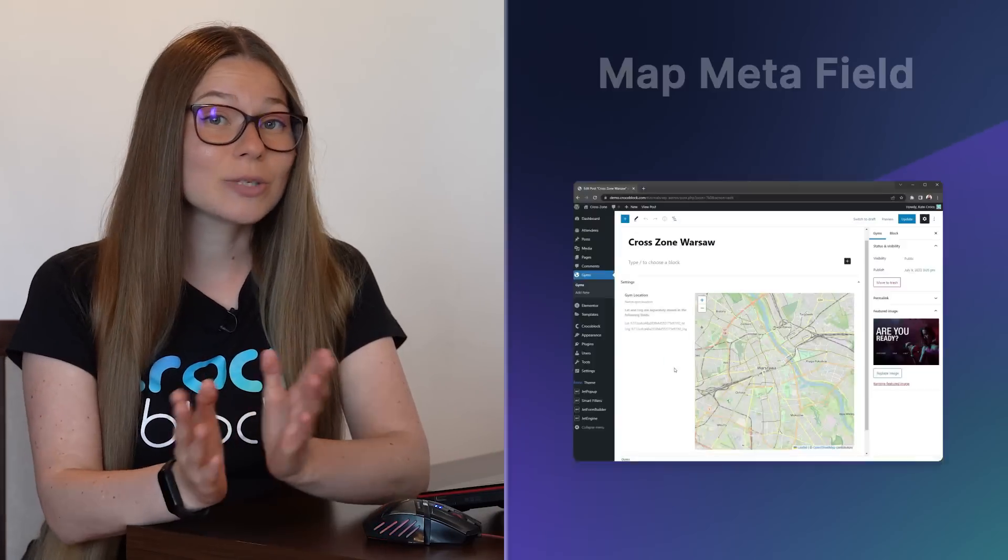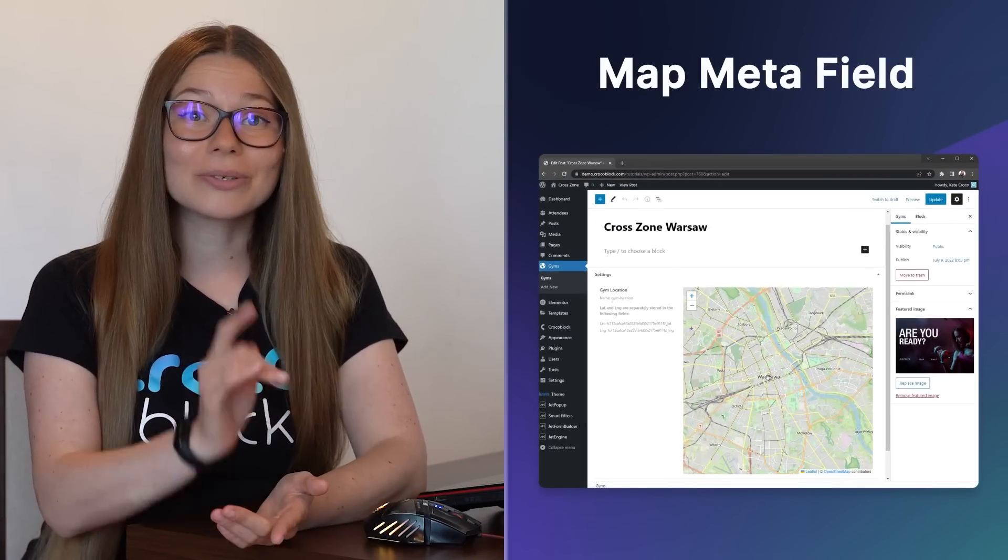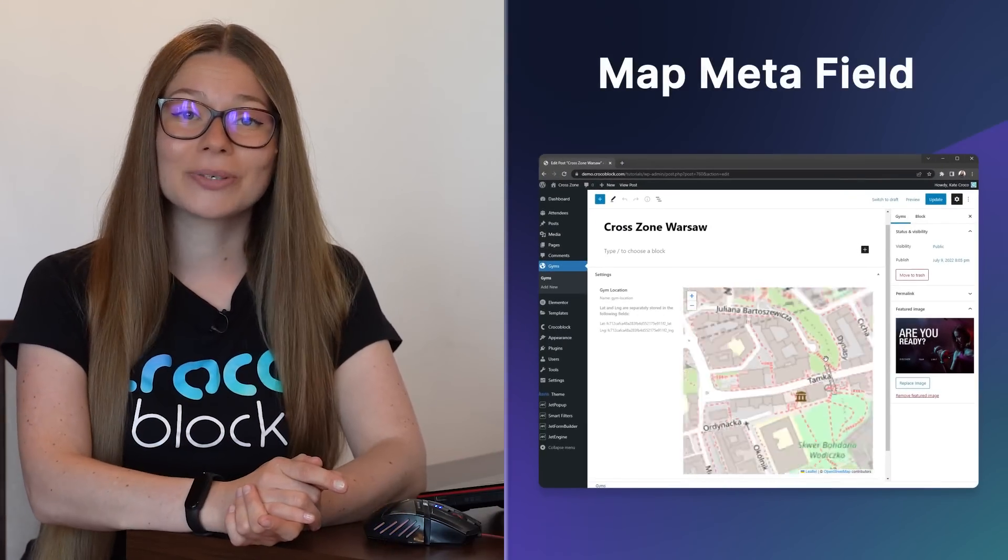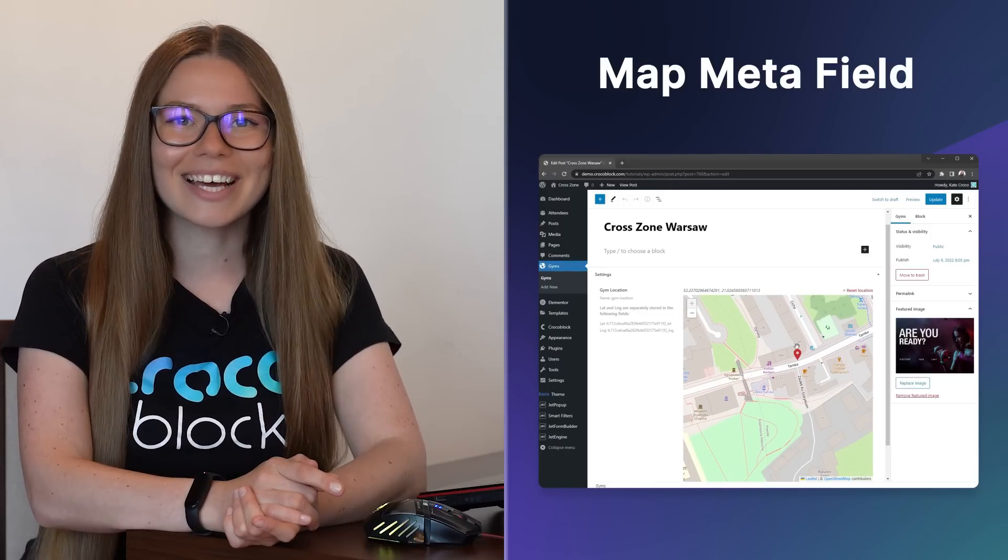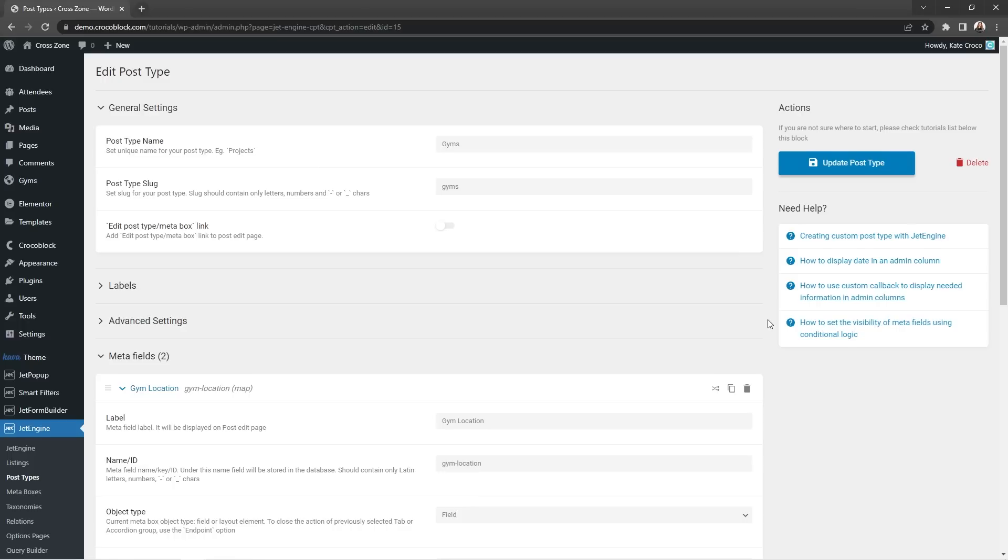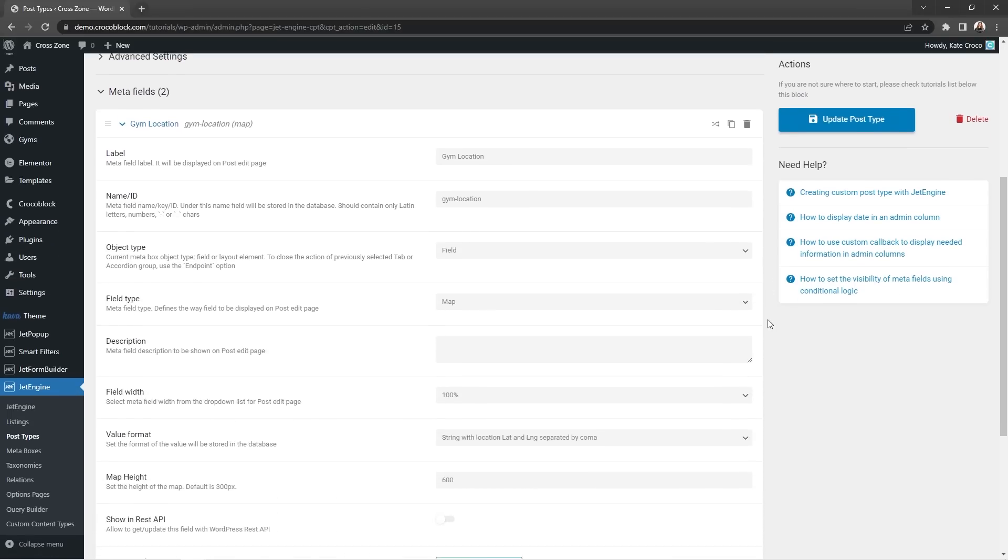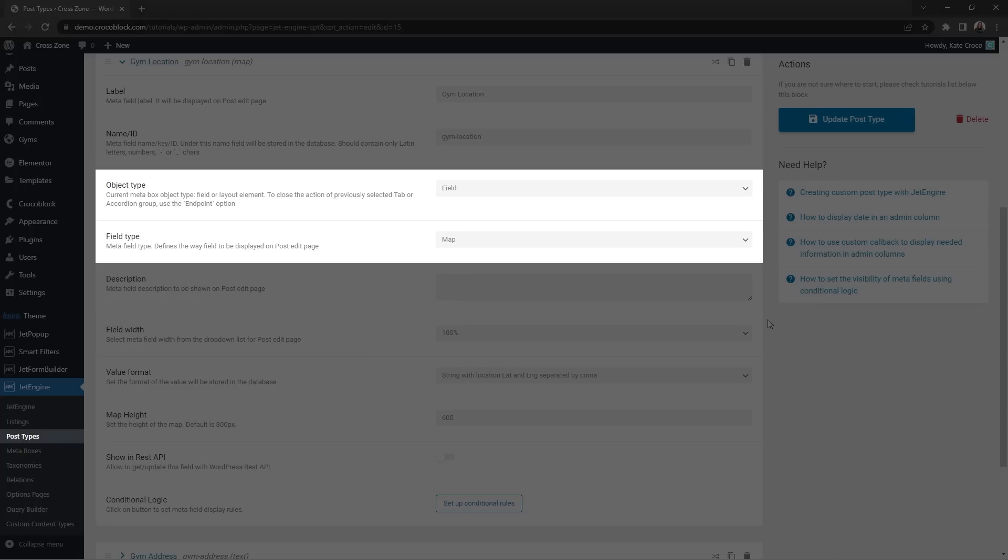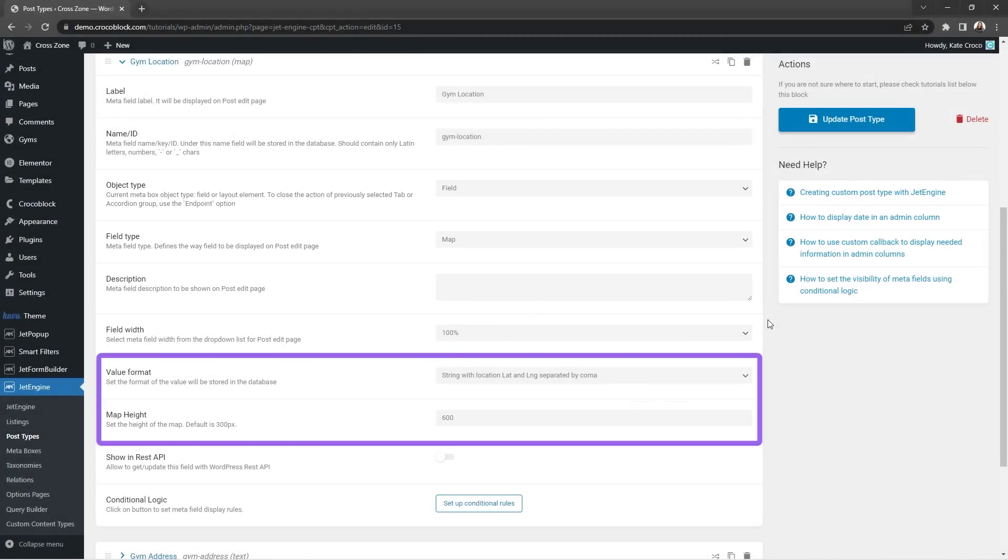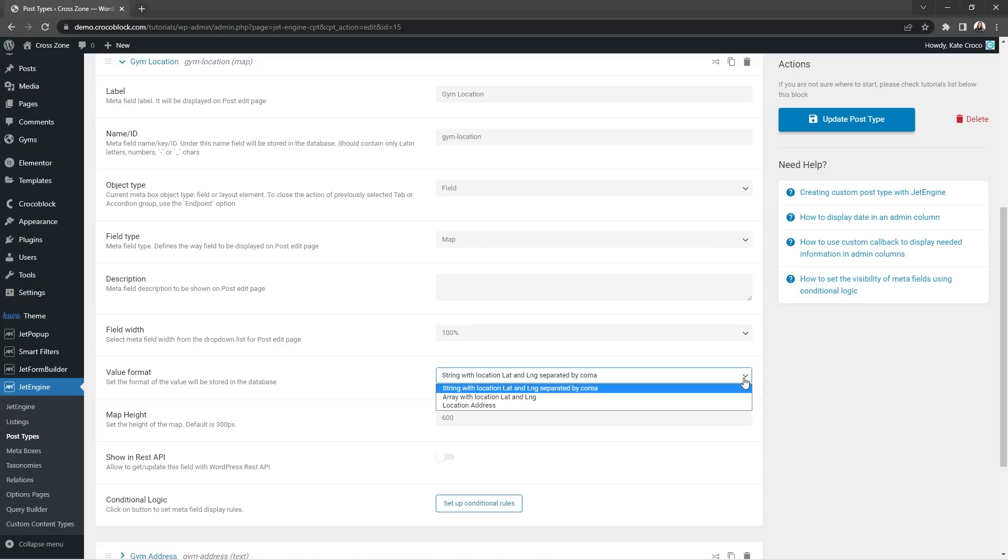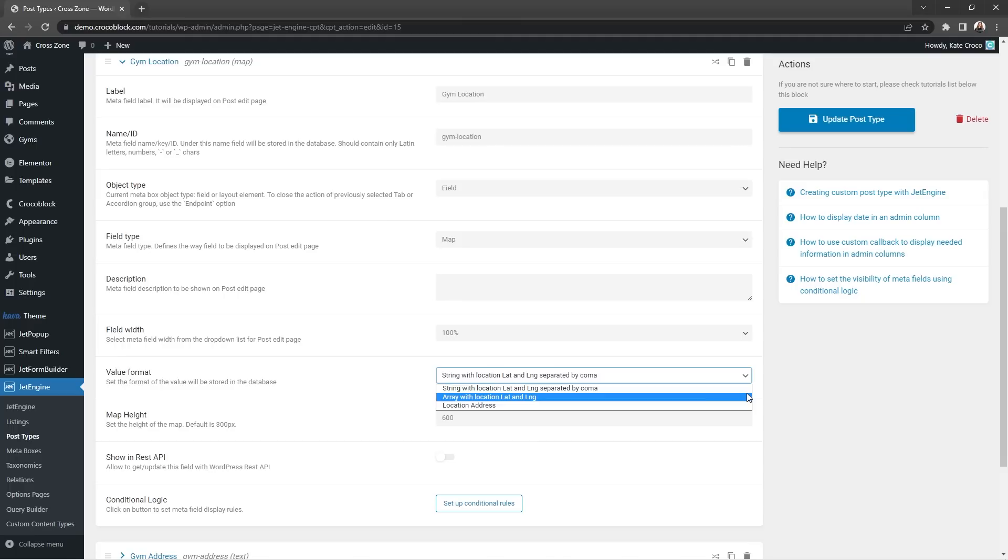Another little but great addition to the JetEngine Maps listings module is a brand new metafield type map which works perfectly fine with CPTs, meta boxes, option pages, etc. And what it does, it actually allows you to choose the needed location right on the map just like that. When adding this metafield to, let's say, CPT, you have an opportunity to set up the map height and decide in which way you'd like the values entered in the map to be stored in the database: as a string with location latitude and longitude separated by comma, as an array with location latitude and longitude, or as location address.